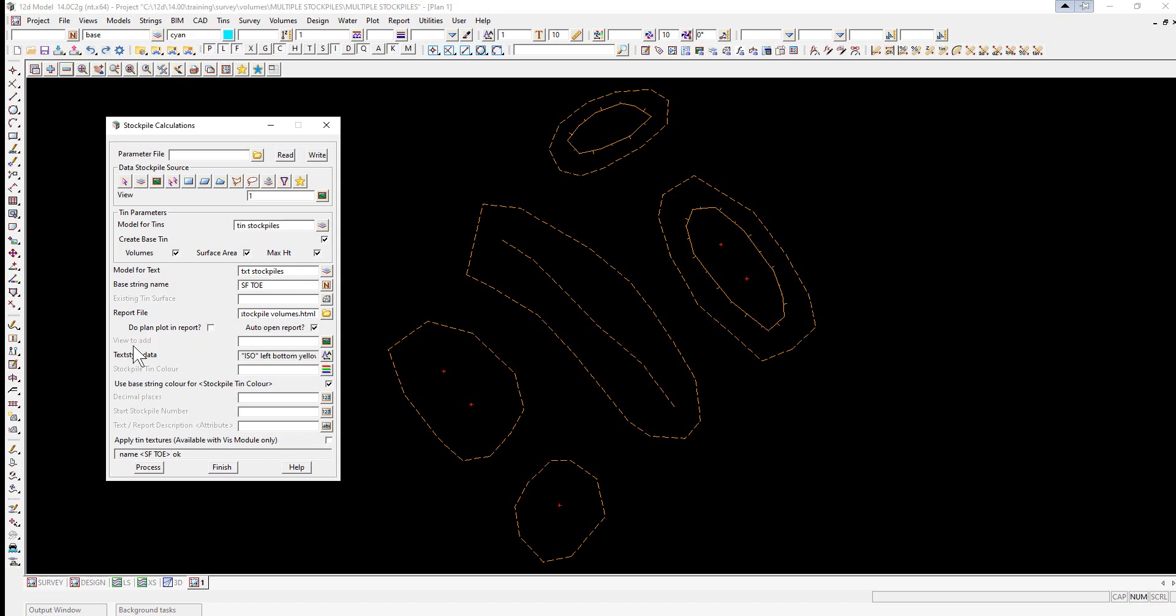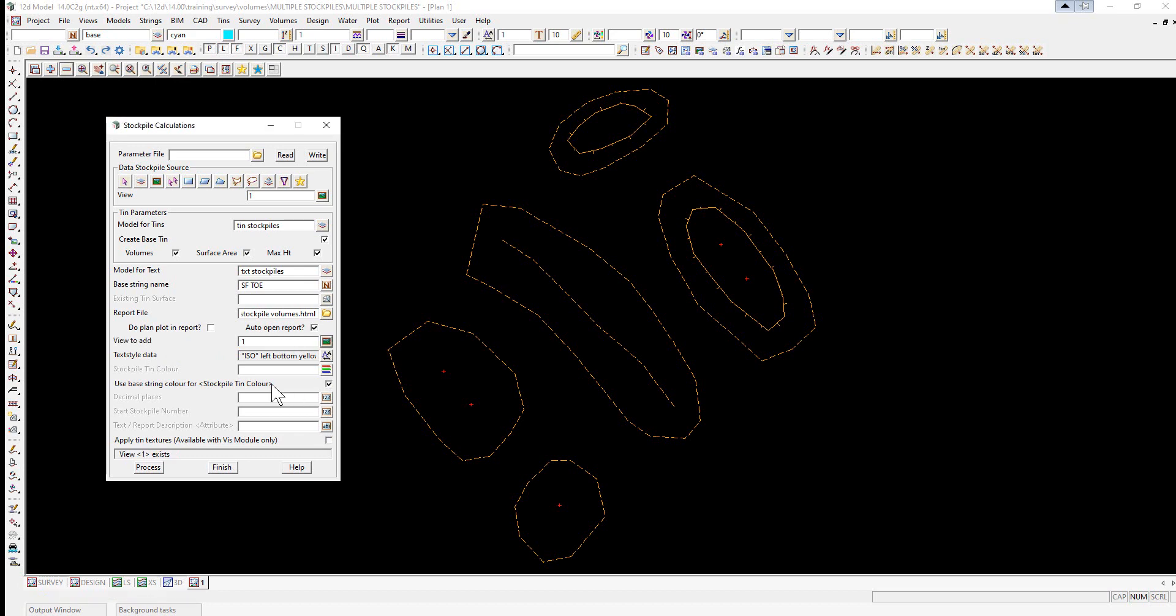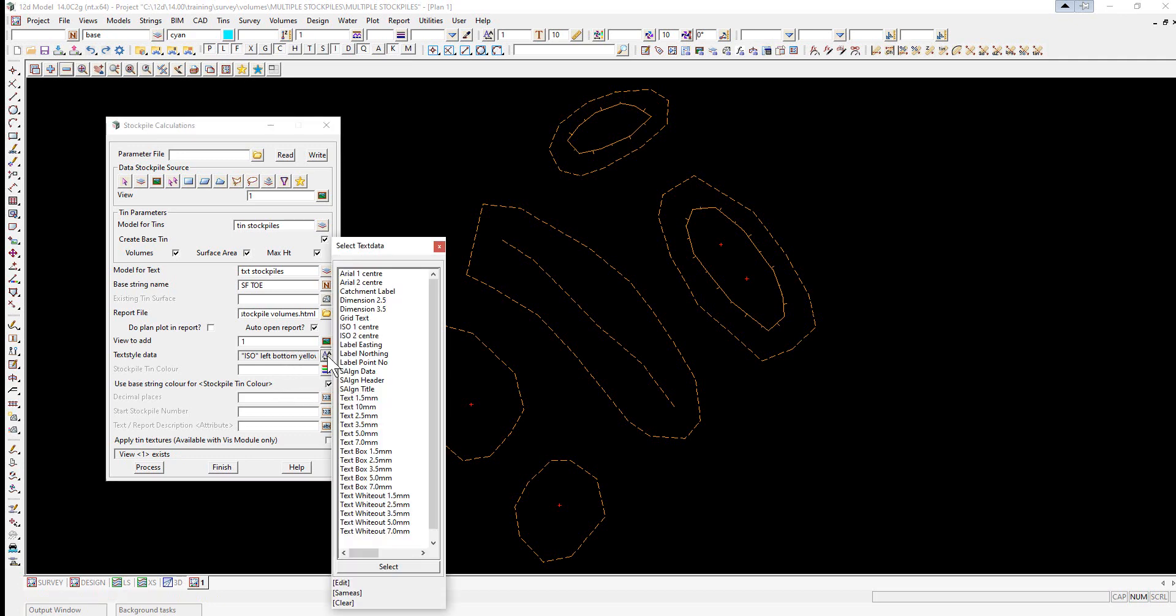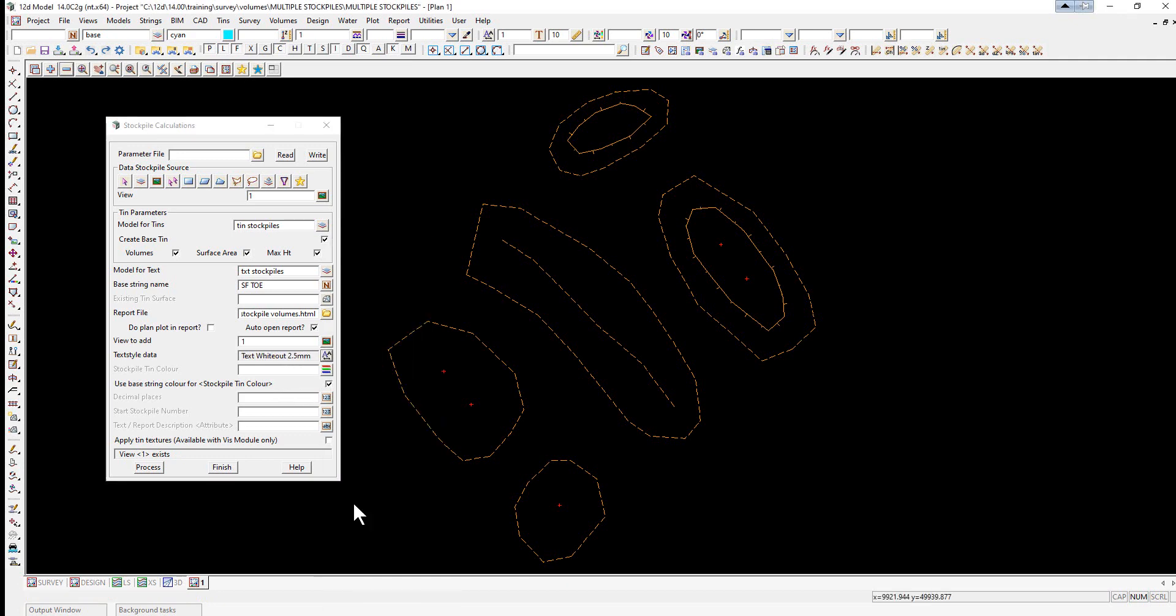The view to add, we're going to automatically add text to view 1. And we'll just change the text to text whiteout 2.5.